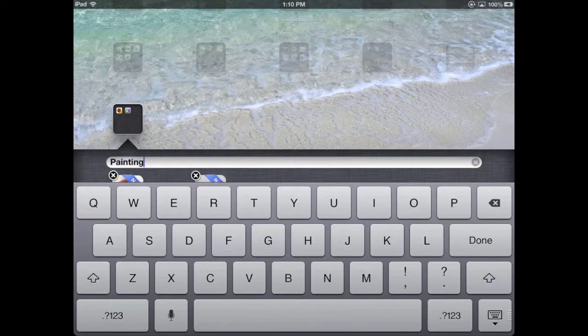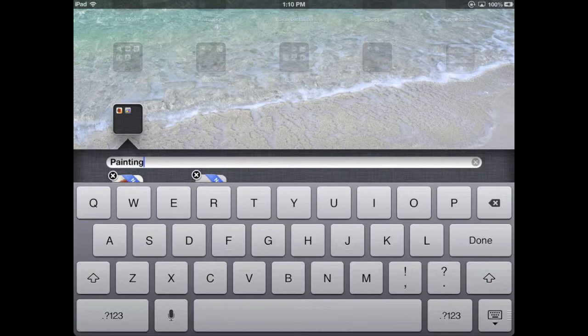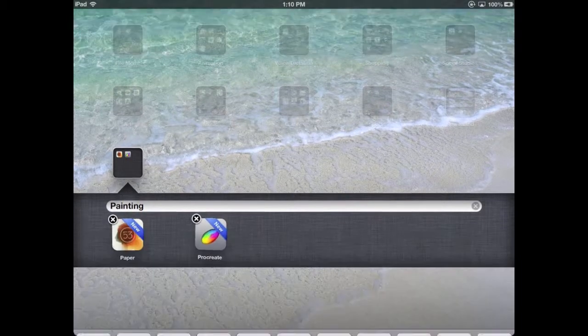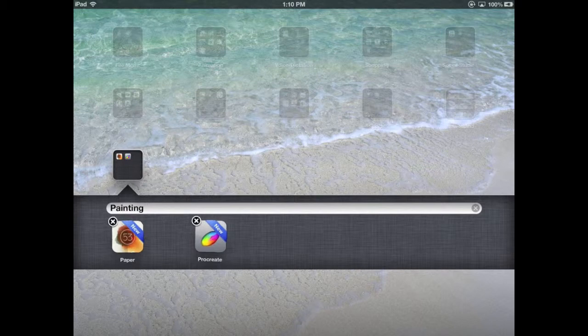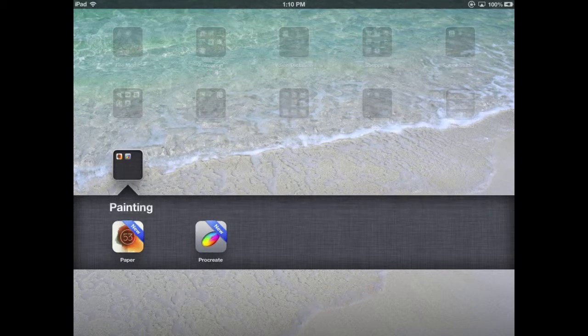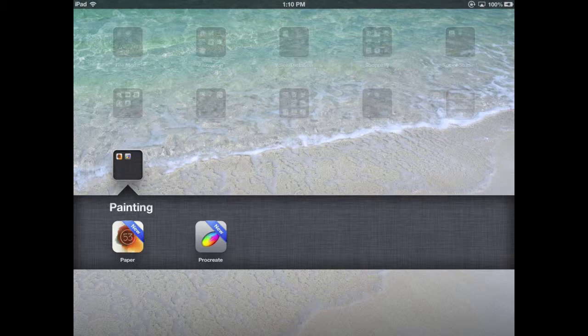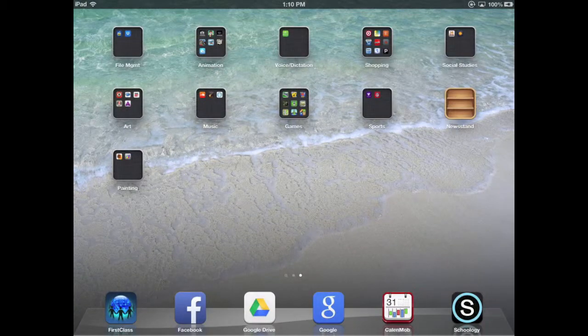I just tap in that text field, delete the text using the gray X, and then type the name of the folder I want. Hit Done, tap my home button to make the shaking stop and tell iOS I'm done moving those apps around, and then hit the home button again to close the folder.